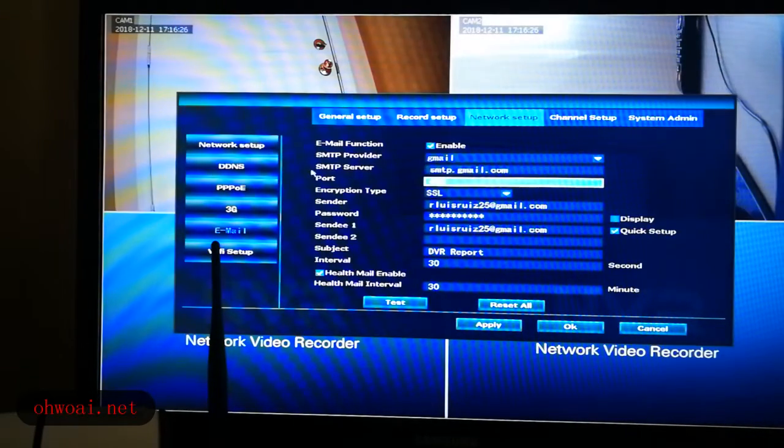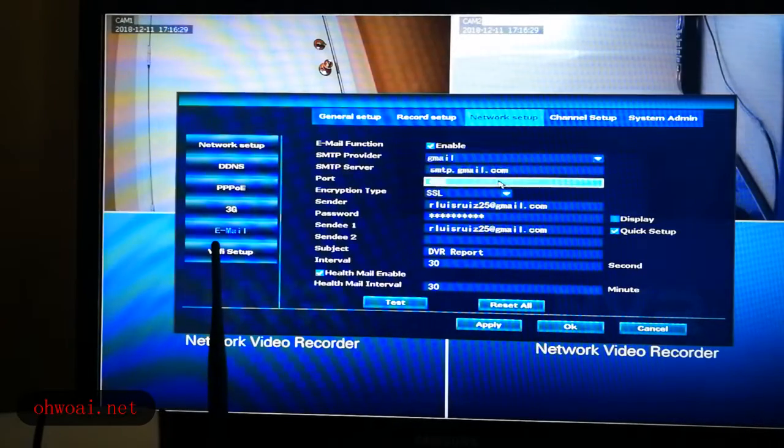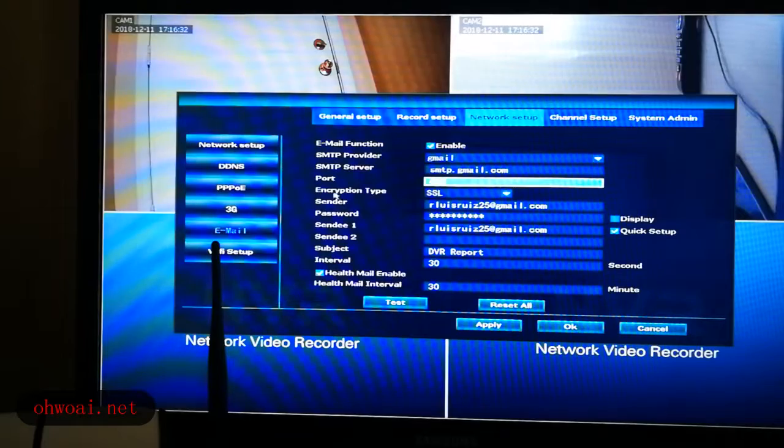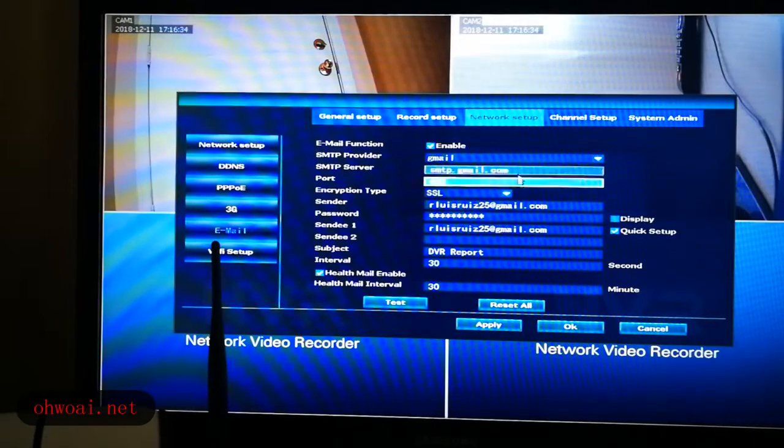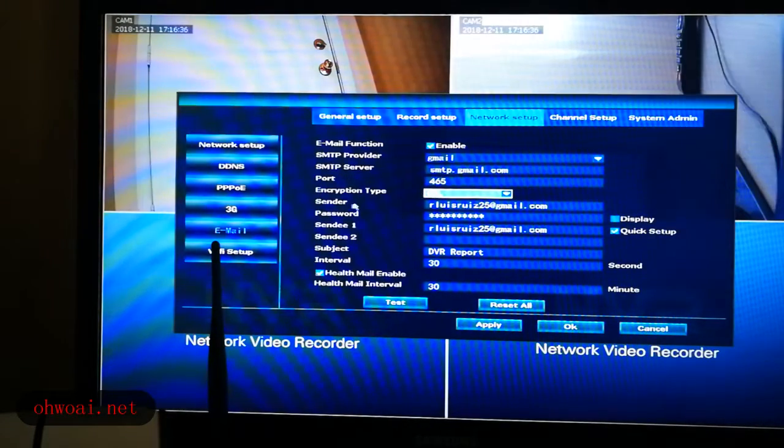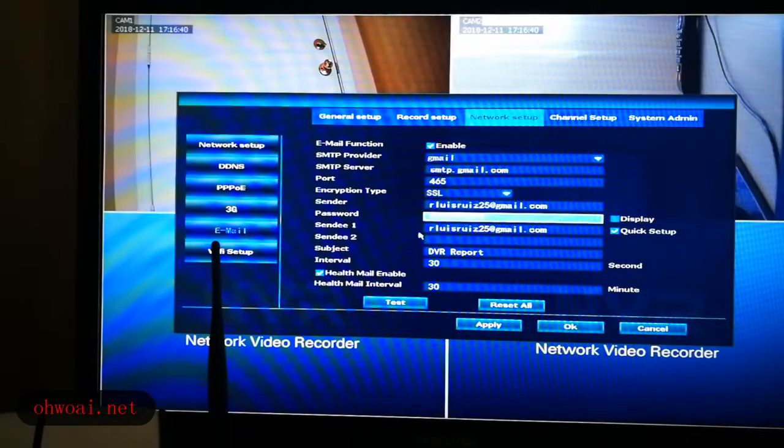Then SMTP server, it will automatically display on the screen. And the port is also automatic. And encryption type, we choose SSL.